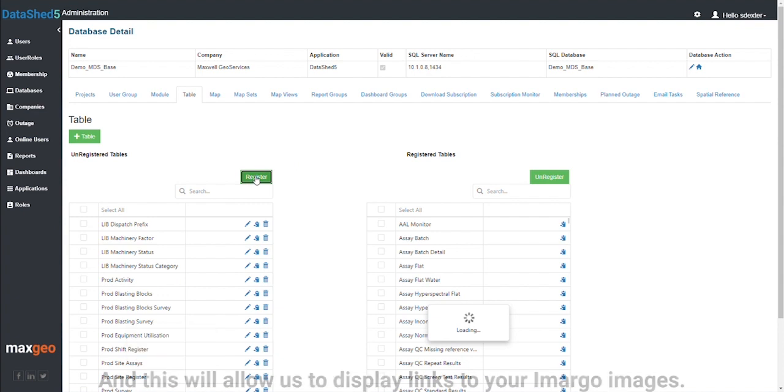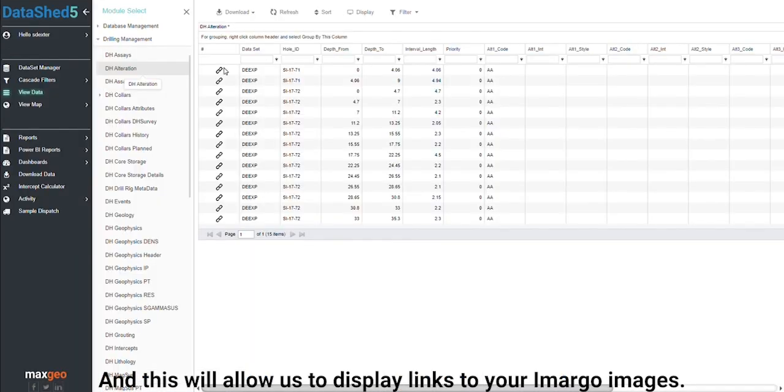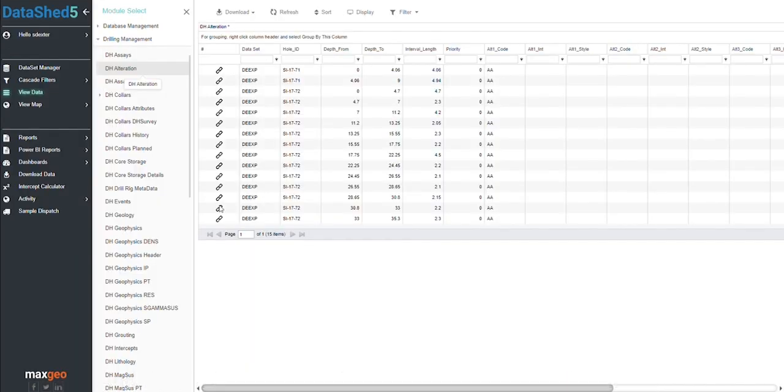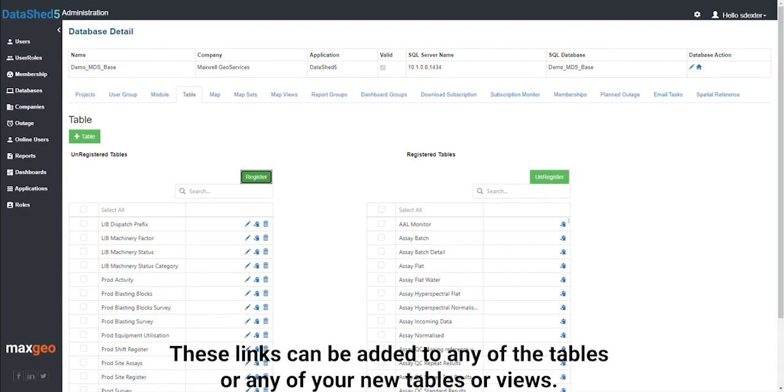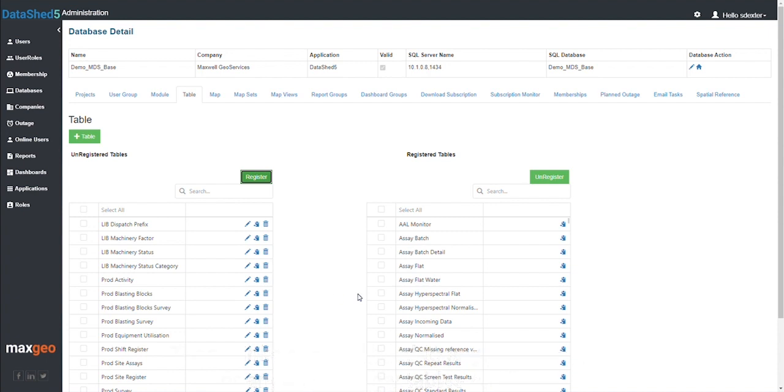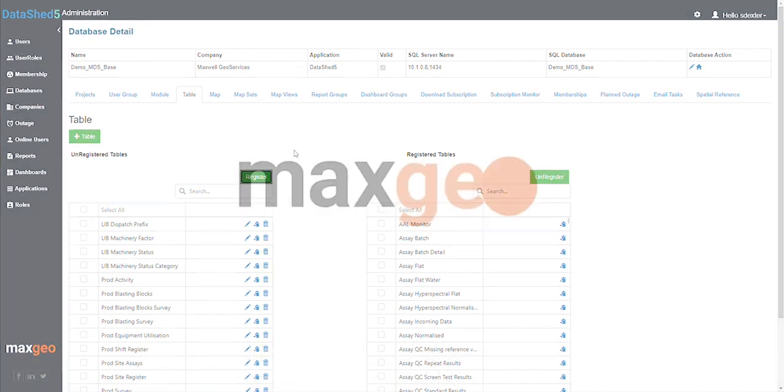And this will allow us to display links to your Imago images. These links can be added to any of the tables or any of your new tables or views.